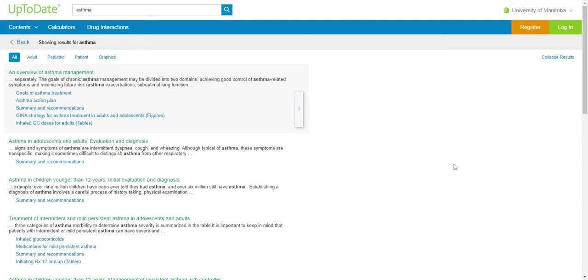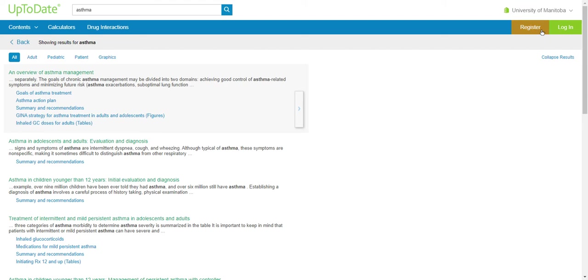You are not required to log in with UpToDate in order to access the desktop version. However, registering provides information such as continuing medical education credits, which may be useful to you. Additionally, if you want to use UpToDate on your mobile device, you will be required to register. Click on the Register button in the top right-hand corner of your screen.